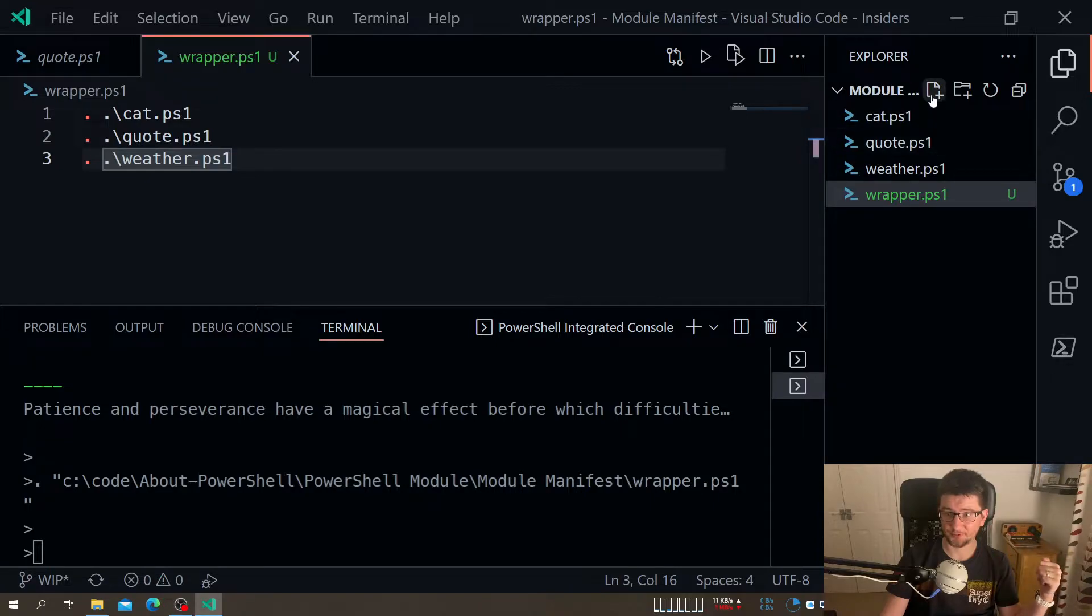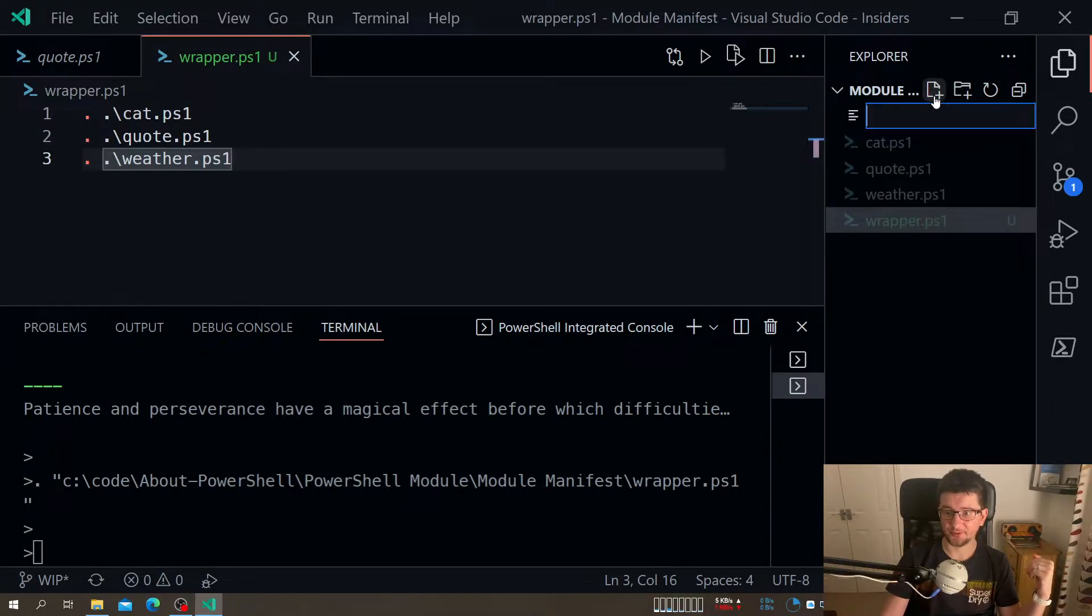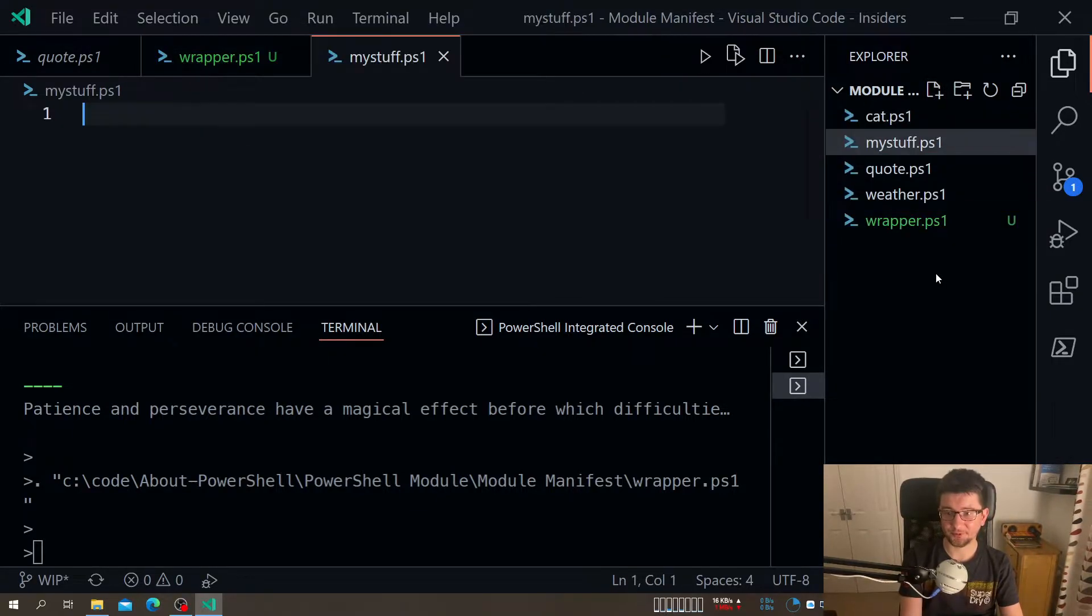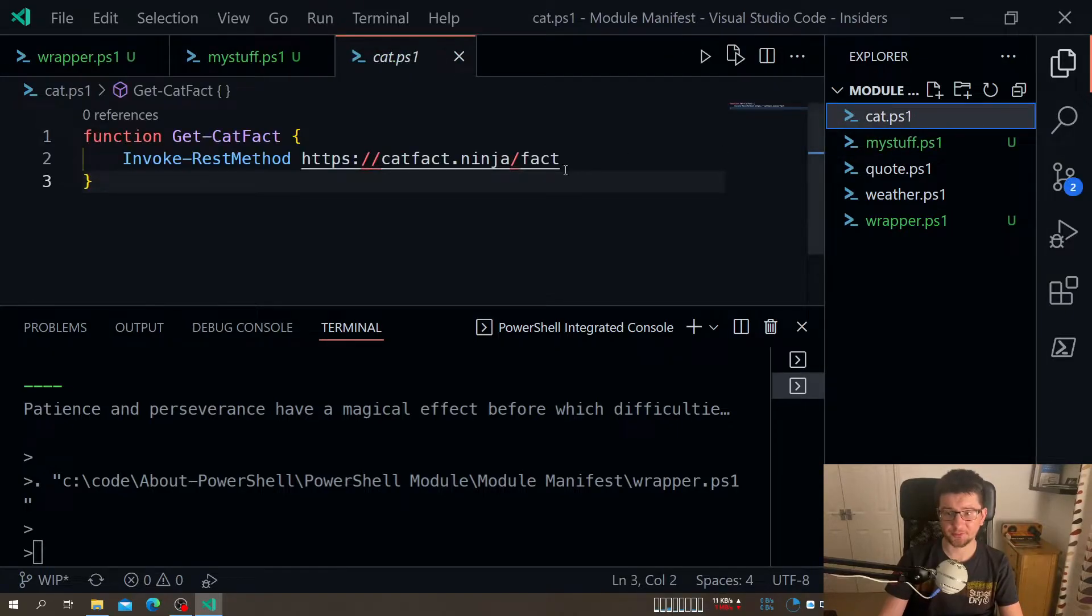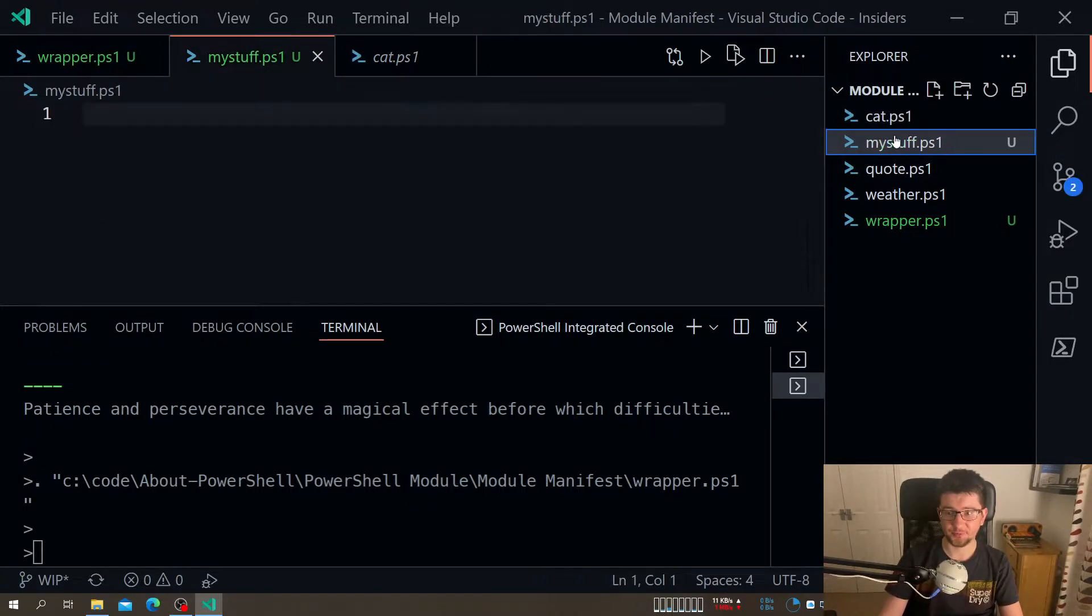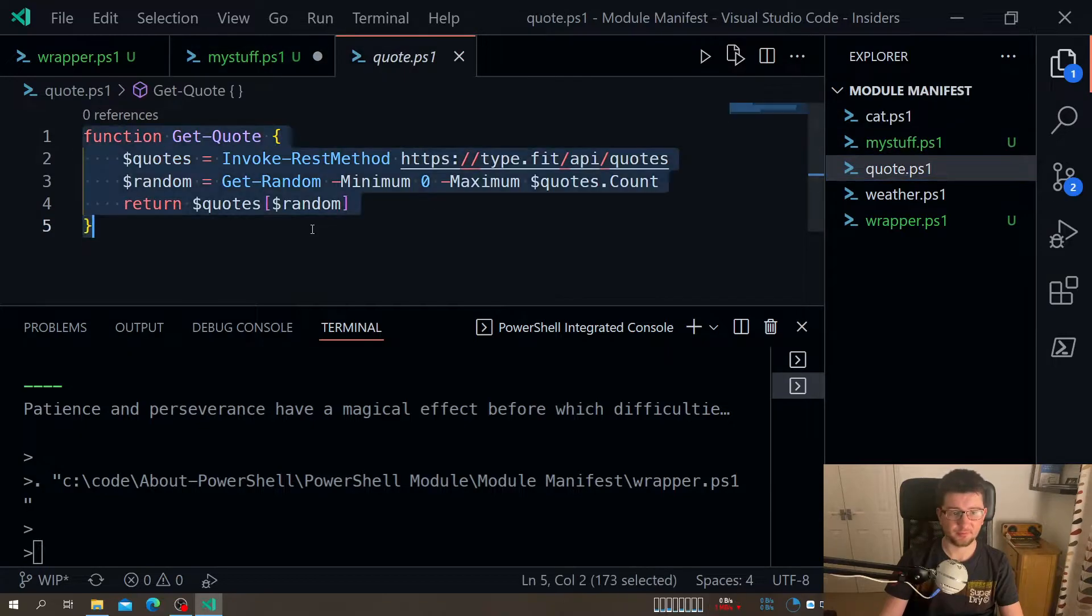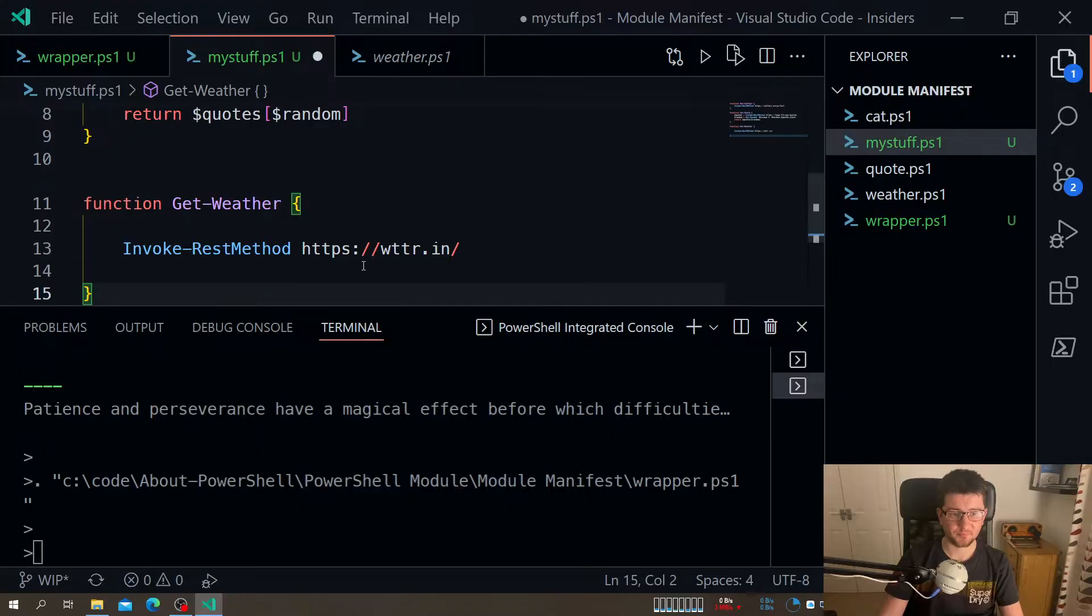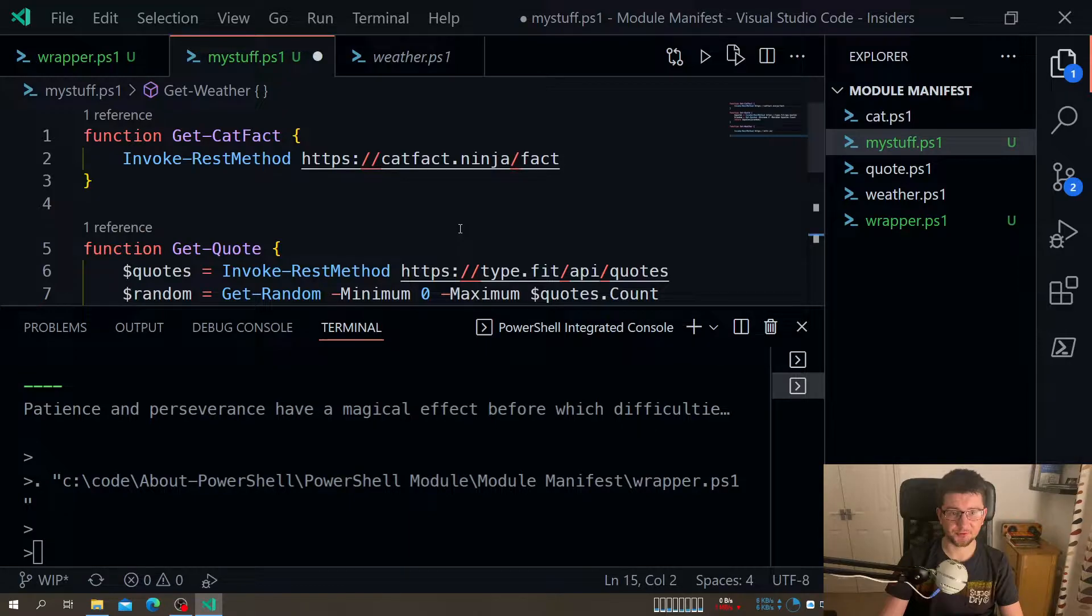So what I can do instead, I could grab all of them into my module. Let's just call it my stuff dot ps1. And for now, I will just literally copy and paste them. One, two, and three. So I have my three functions.